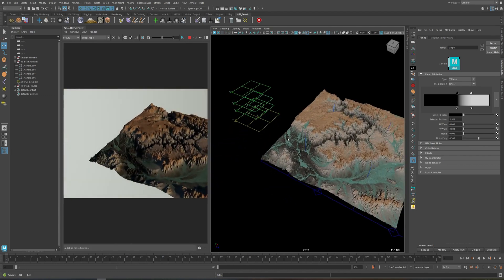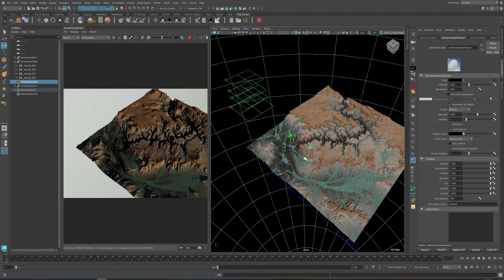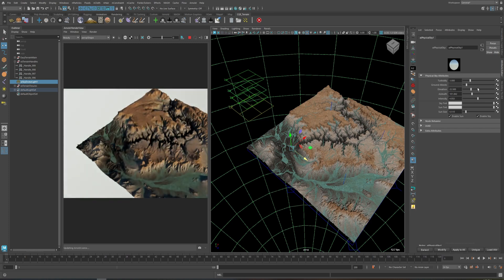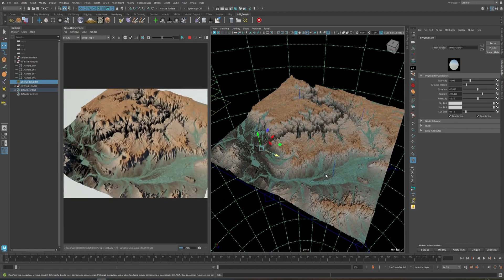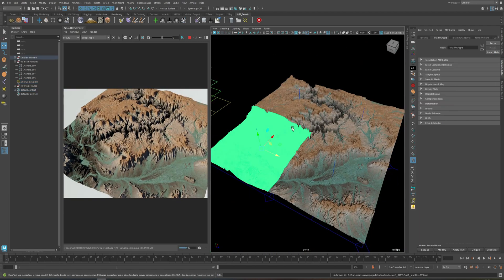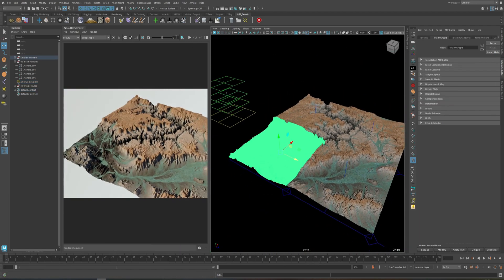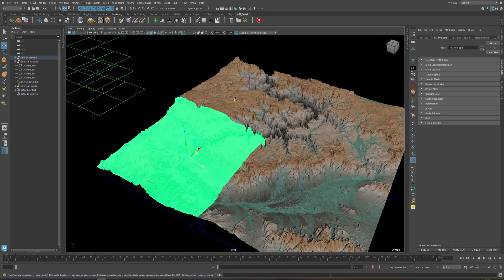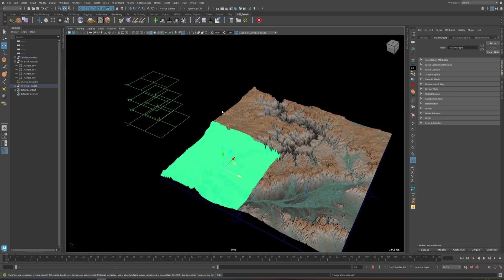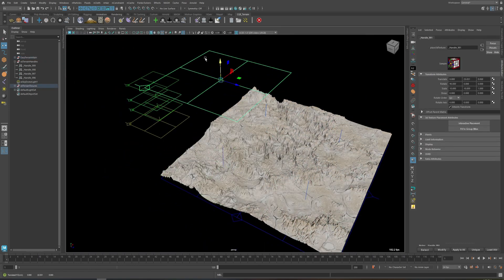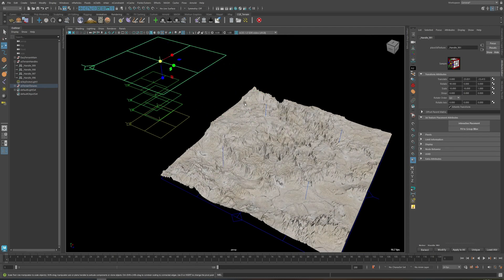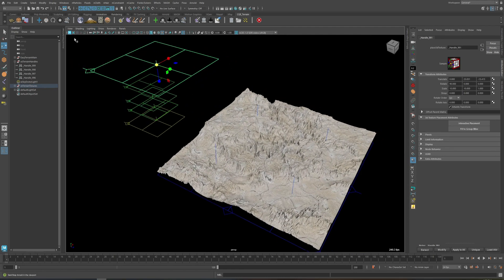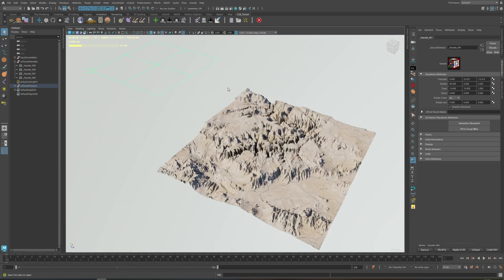It looks something like this — I think this sun direction isn't really that great. Let's improve it. Okay, let's add another texture layer.